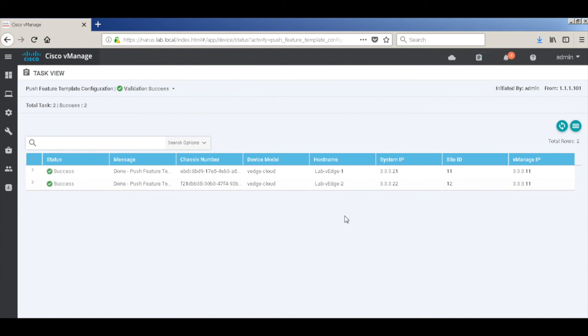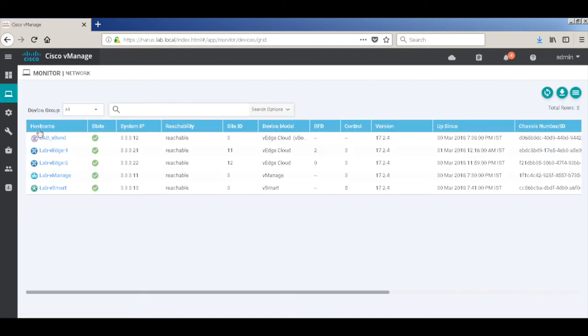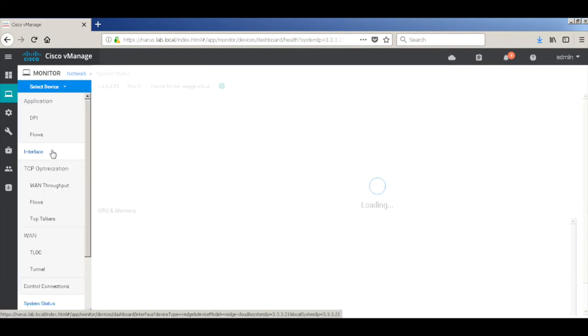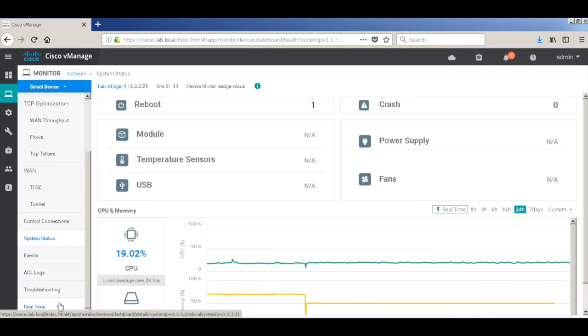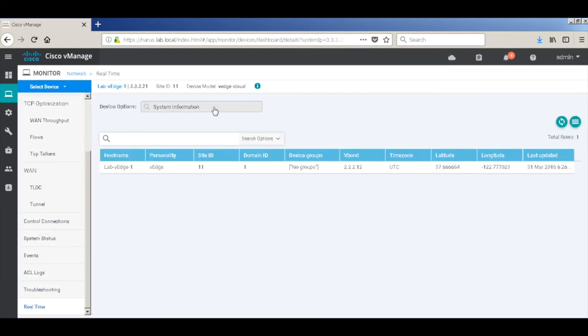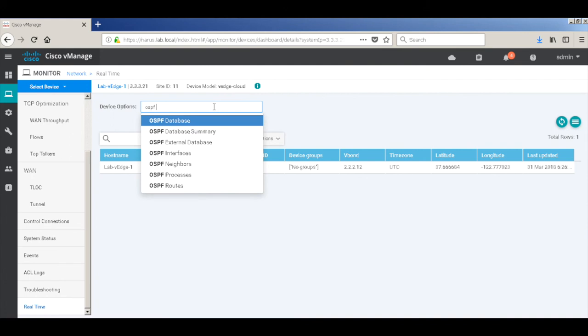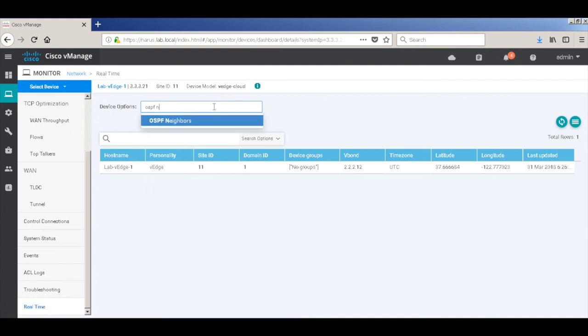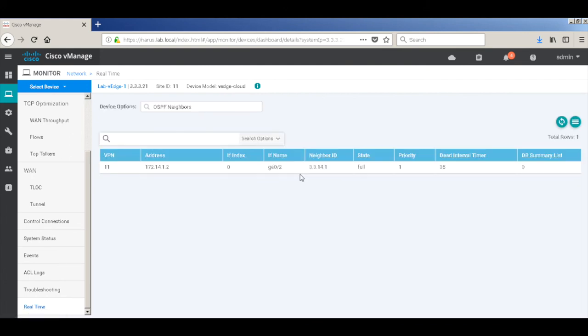The templates have been pushed. Let's go back to network. Let's go back to VH1 and check for OSPF neighbors. We can see that we have a full neighborship.